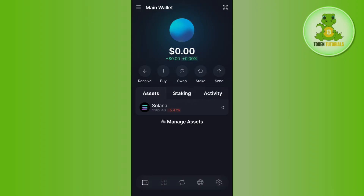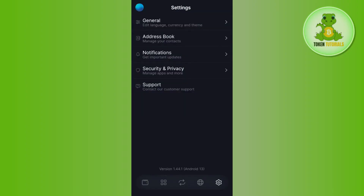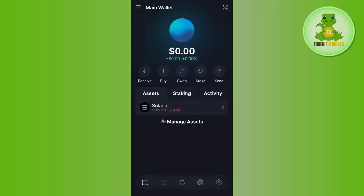Here you will be able to see various options like receive, buy, swap, stake, and send. If you tap on the gear icon in the bottom right-hand corner of the screen, unfortunately you will not be able to see any options that would allow you to directly withdraw your money from Solflare wallet to your bank account.